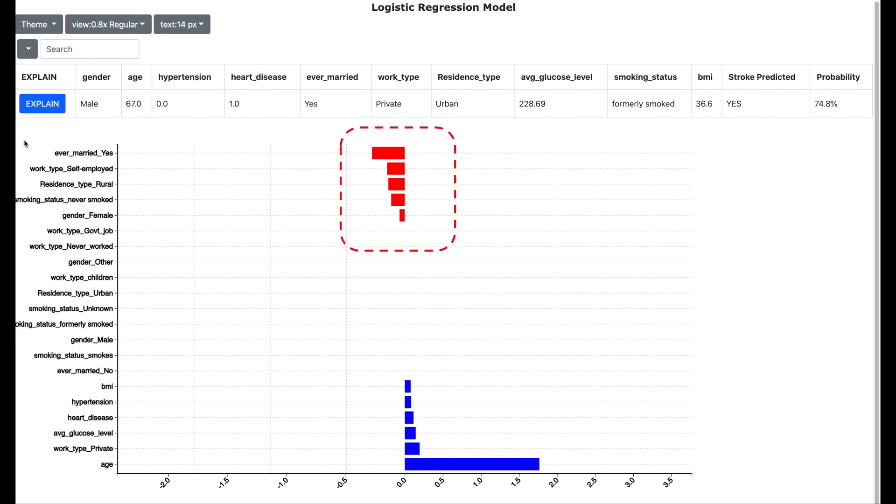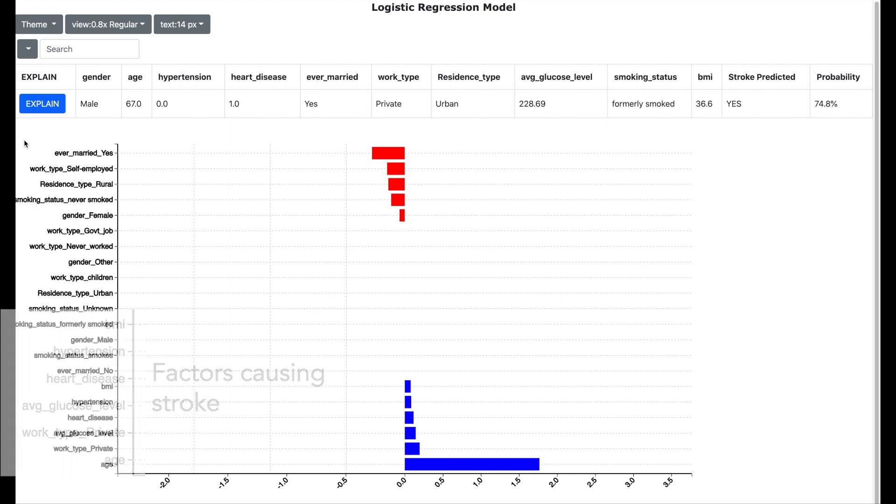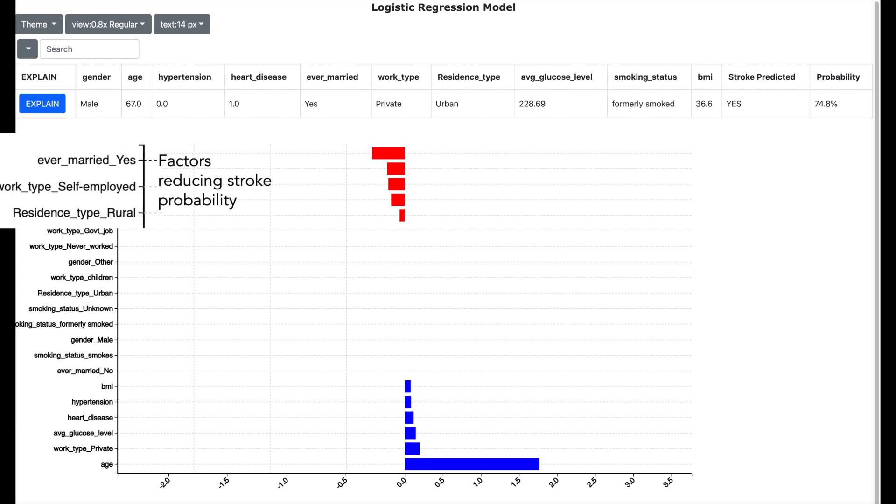The blue bar indicates the factors which lead to a stroke and the red bar shows the factors which will help in avoiding a stroke. So for example the age, working for a private company, high glucose levels, heart disease and hypertension can result into a stroke. And being married, being self-employed, living in rural areas can reduce the probability of having stroke.